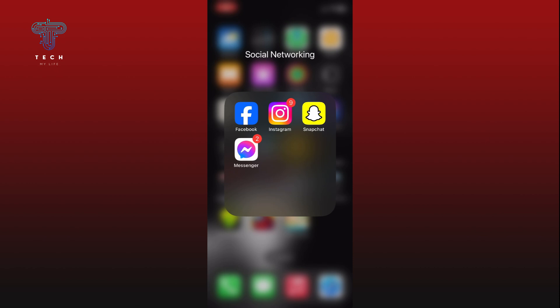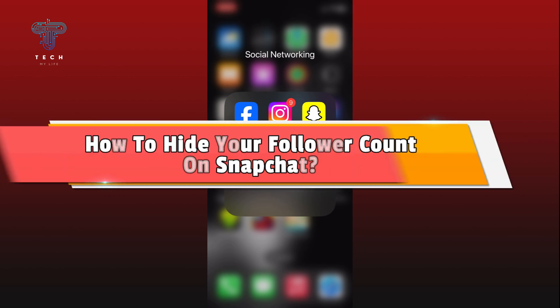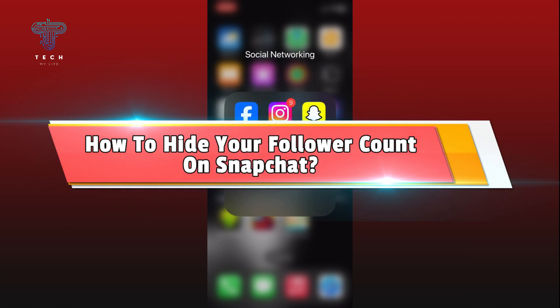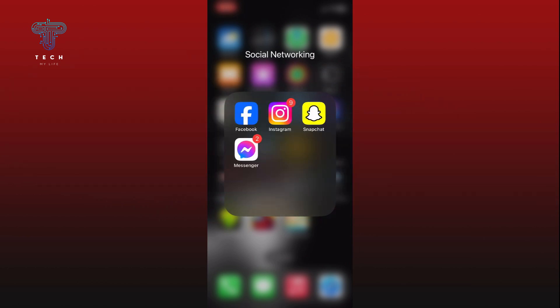Hi everyone, welcome to Tech My Life. In today's video I'm going to show you how to hide your follower count on Snapchat. So let's jump right in. First, open the Snapchat app on your device.